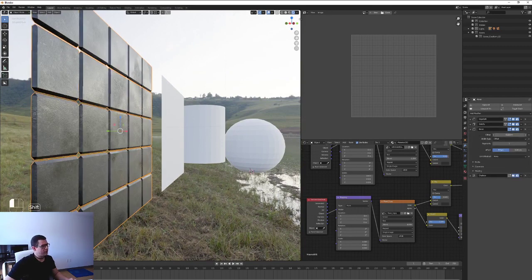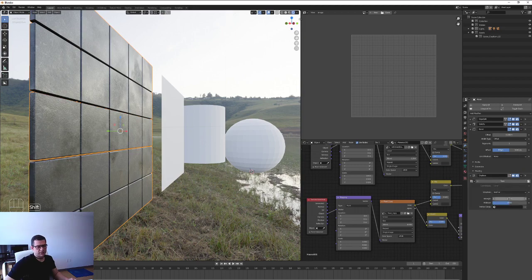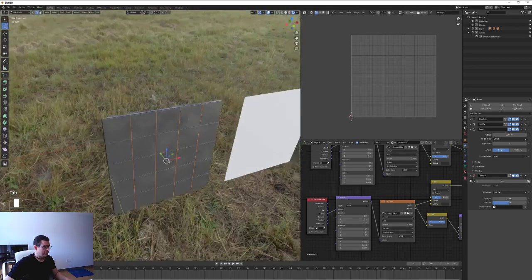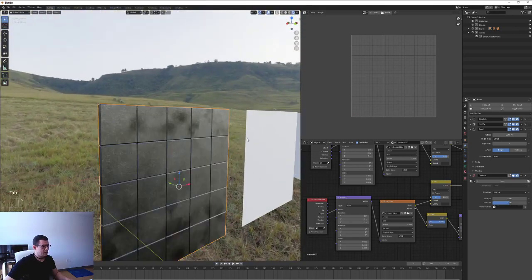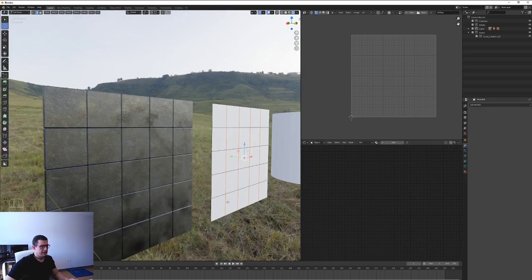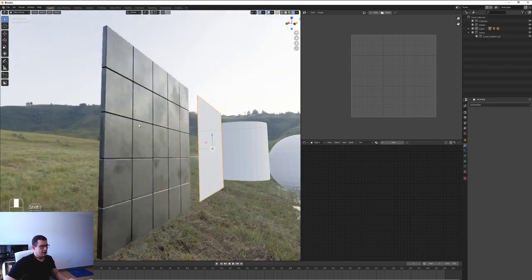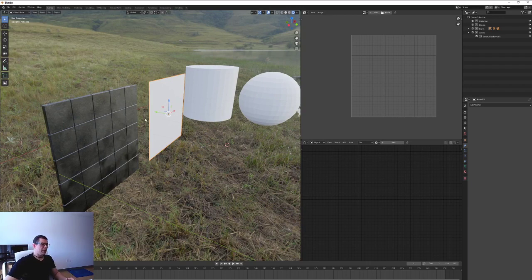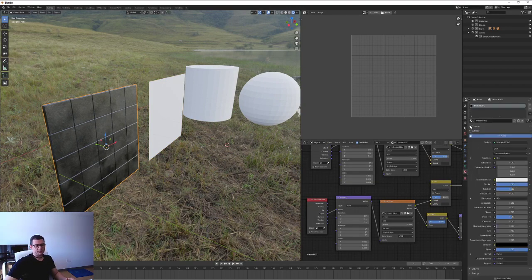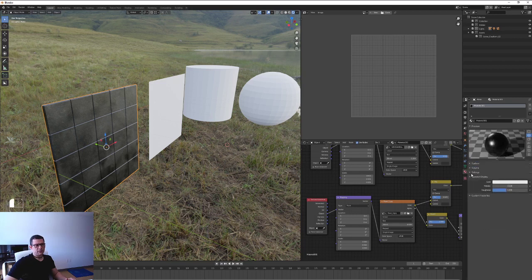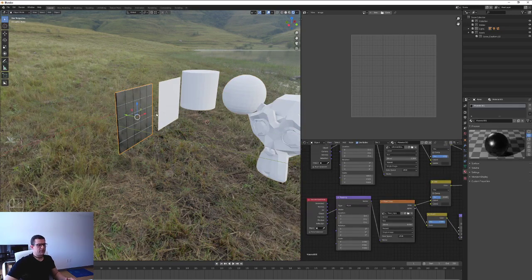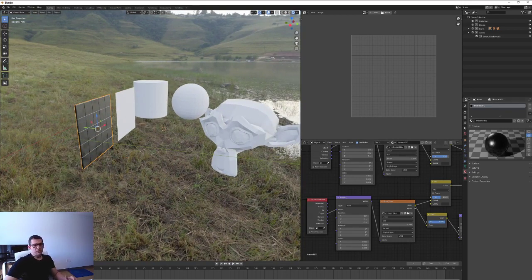None of them has any modifiers applied yet - they are very basic objects. This one has modifiers applied, that's why it turned into this shape. You can set up your bevel, the distance between the tiles, and so on. This object is originally just a plane with a couple of subdivisions, and the modifiers create this shape. It also has a different material applied, while the other objects don't have any material.